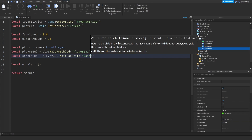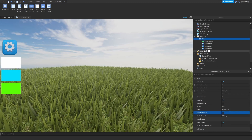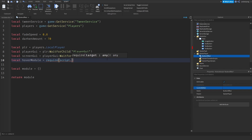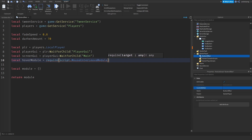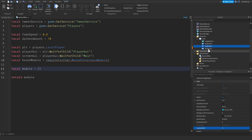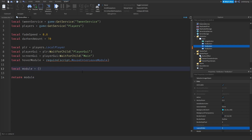Also, make sure that you select your ScreenGui and make sure that ResetOnSpawn is unchecked. Now I'll need a reference to a ModuleScript: local hoverModule is equal to require(script:WaitForChild('MouseOverModule')). This module is much better than using the default TextButton MouseLeave and MouseEnter events, since those are very glitchy and outdated. Get the module from the link in the description.